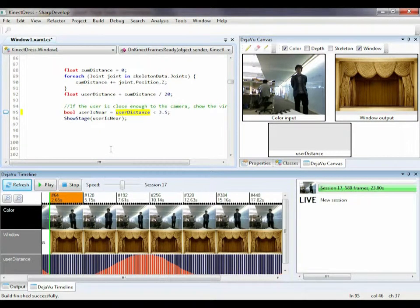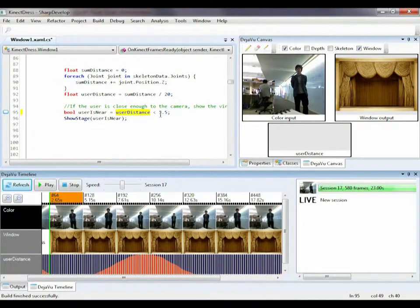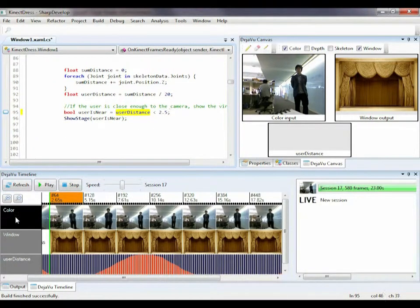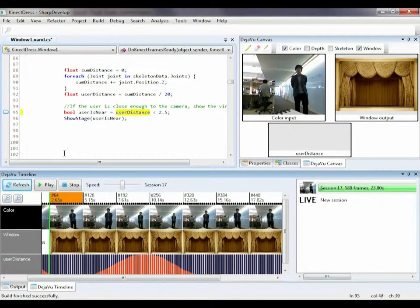The session is automatically updated. I now see in the timeline that the moments the virtual stage shows and disappears have changed. We can now easily find the threshold that works best without standing up and trying again and again.